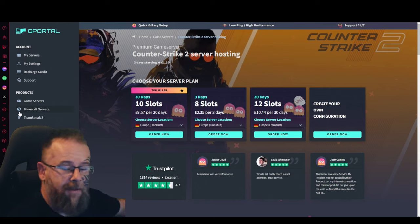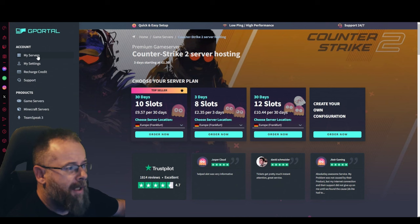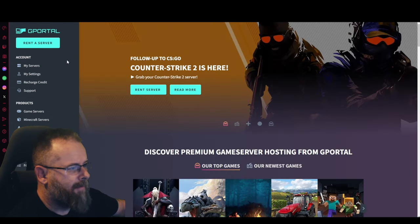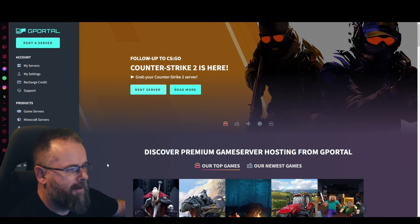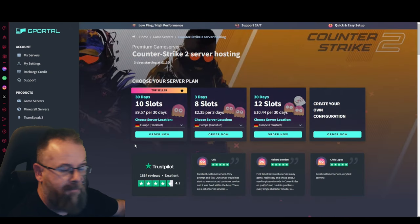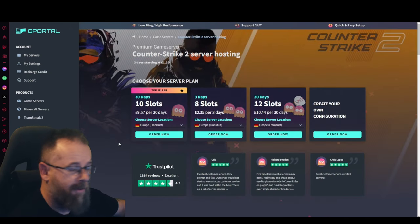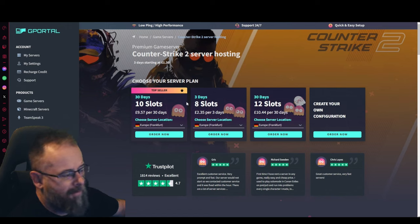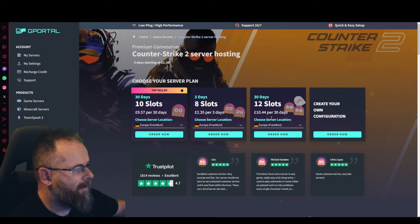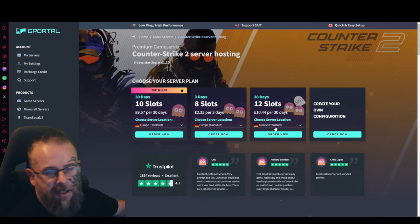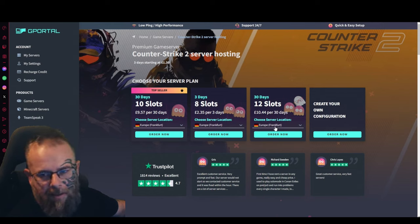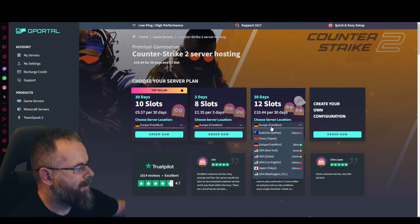If you use the link in the description you get 10% off your server. To do this, head over to the G-Portal website, click on rent a server, and then click on Counter Strike 2 or search for it in the search bar. Then order 10 slots or 12 slots, whatever you want, so usually a server would be like six a side. Choose which one you want and make sure you choose where you are.